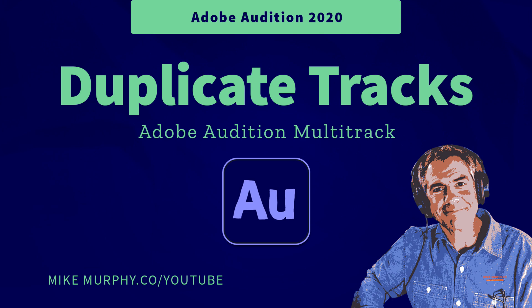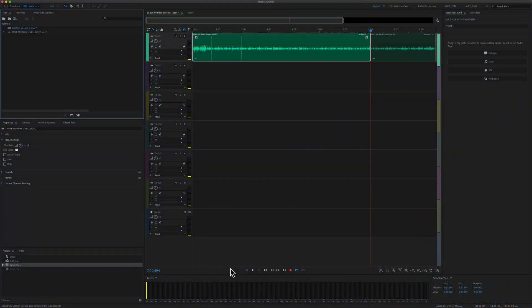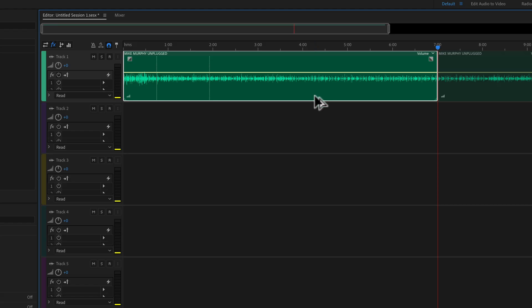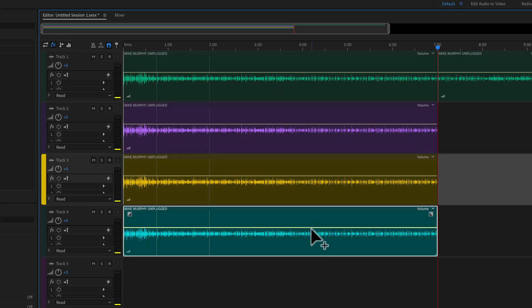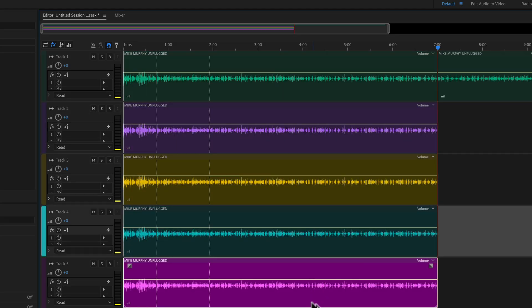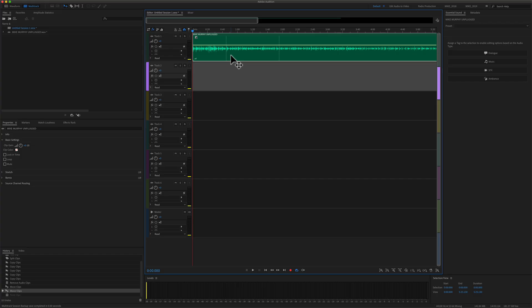Hi folks, it's Mike Murphy and today's quick tip is for Adobe Audition CC 2020. In this tutorial I'm going to show you how to duplicate or copy audio from one track to another in the multi-track of Adobe Audition.